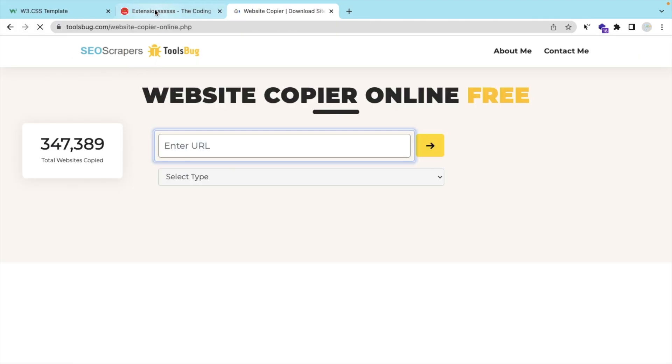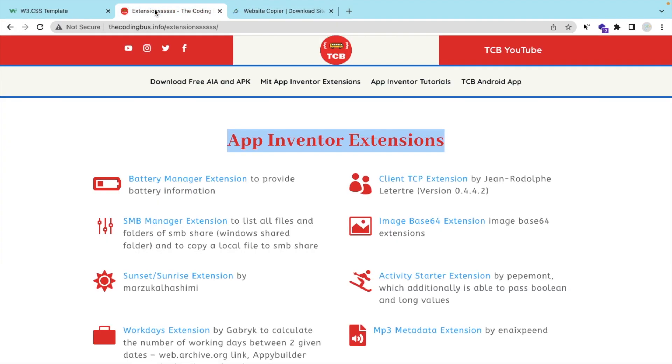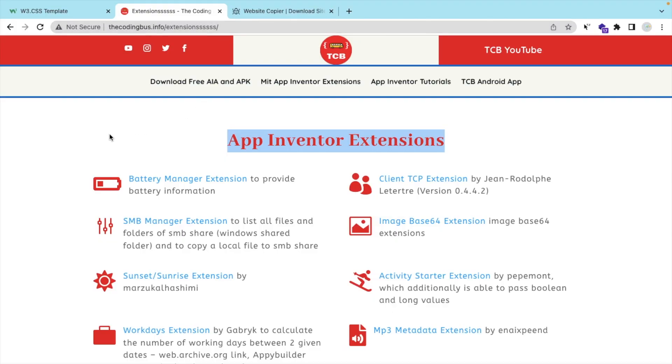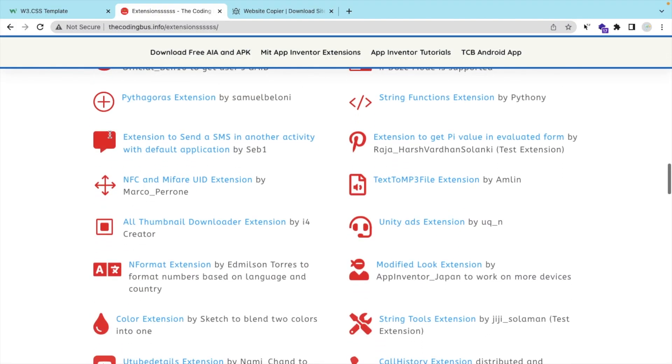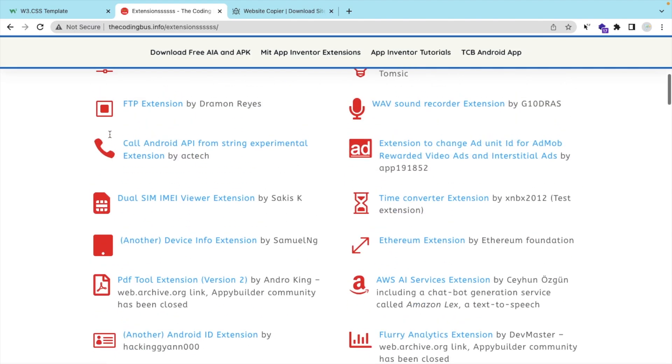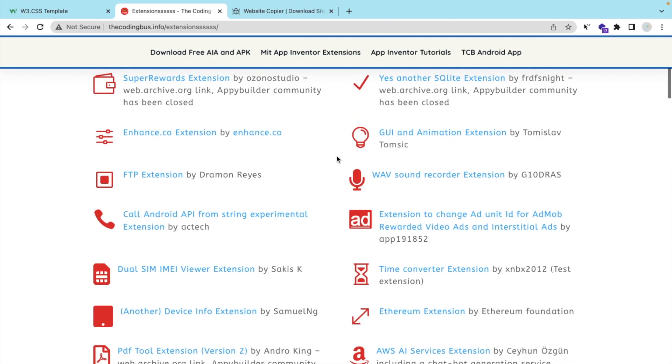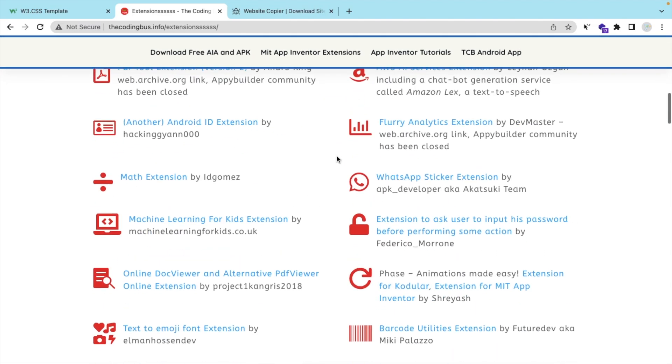Suppose I have two websites here. First one is thecodingbus.info/extension. This is one page on my website. So if you want to download that page as offline...